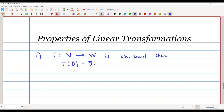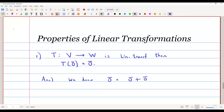The proof is very easy. We know from vector spaces that 0-bar can be written as 0-bar plus 0-bar. If we apply T to both sides, we get T(0-bar) = T(0-bar + 0-bar).